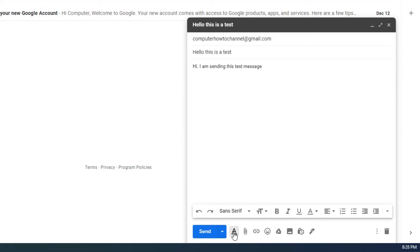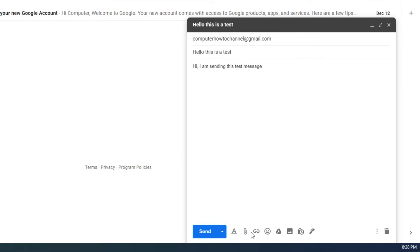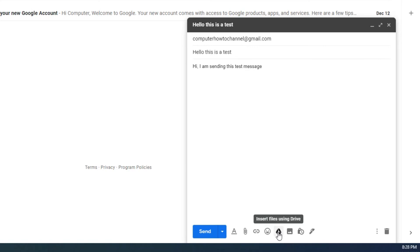You can also send attached files, such as PDF, image and other types. Insert a link to a web page in your message. Insert emoji. Insert files using Google Drive. Insert photo. Turn confidential on or off.